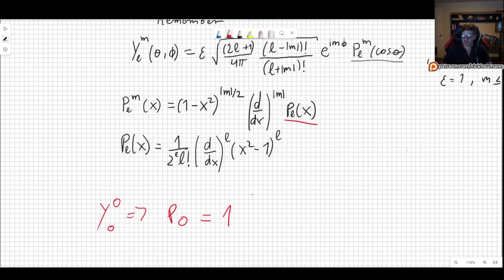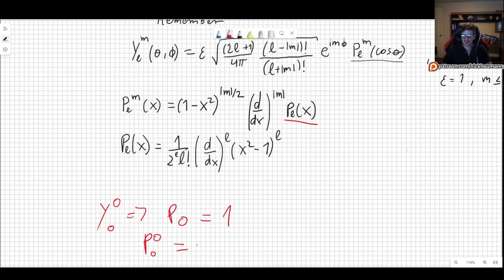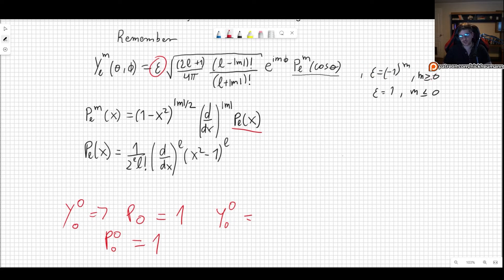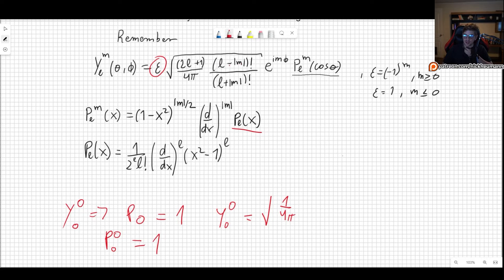Now let's find P₀⁰, the associated Legendre polynomial. This is 1 minus x squared to the m over 2 power, but m is 0 so that factor is 1. We have to take 0 derivatives, so this is also just 1. Now for Y₀⁰: the epsilon factor is minus 1 to the mth power for m greater or equal to 0, so it's minus 1 to the zeroth power, which is 1 — no need to write it down. Then we have the square root of 2L plus 1 over 4π, and the factorial ratio 0 factorial over 0 factorial is just 1.